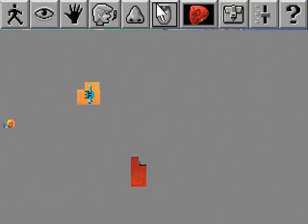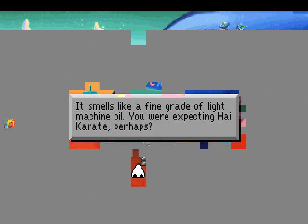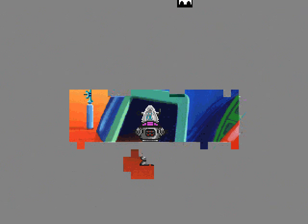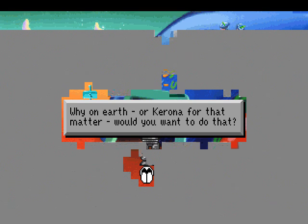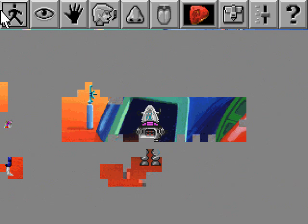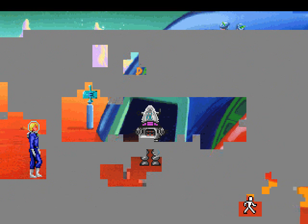Is he the one from Lost in Space, or is that a different one? I might be confusing it. Does he smell like something? It smells like a fine grain of light machine oil. You're expecting high karate, perhaps? No, not really. Why on Earth, or Corona for that matter, would you want to do that? In the hopes you were giving me a funny message. And you did, so that worked out nicely.